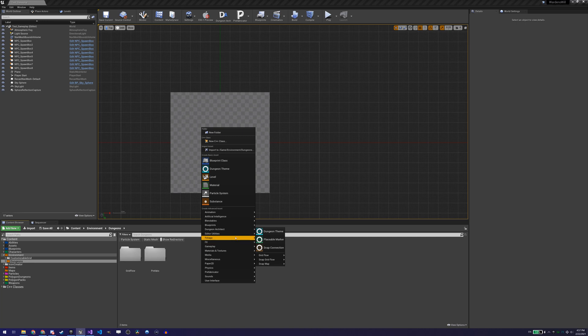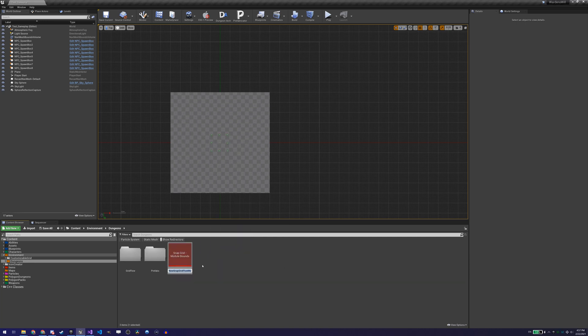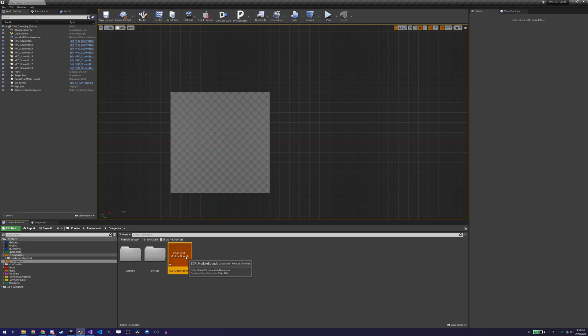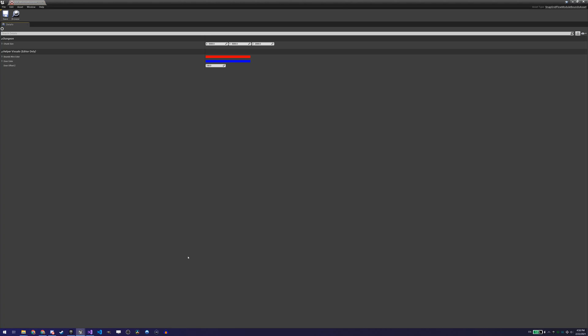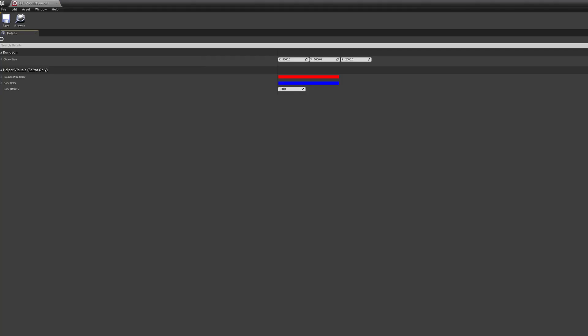So I started creating a new dungeon with this builder. The first thing to do when you want to create a Snap Grid Flow dungeon is to create a module bounds asset. This asset, as its name suggests, defines the bounds of your rooms and also its connections. More on the connections a bit later. It is basically an invisible cube with a specific size that you define, and that is going to be the unit size of your rooms. Every room will have to be a multiple of this size.